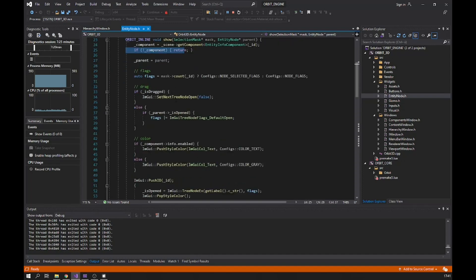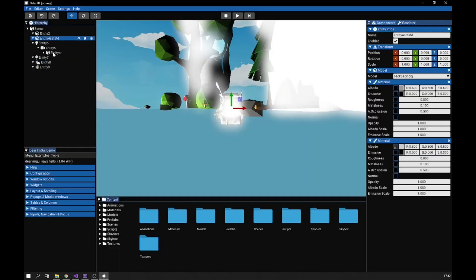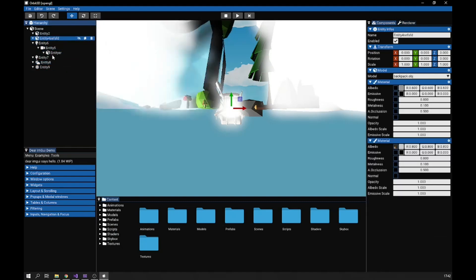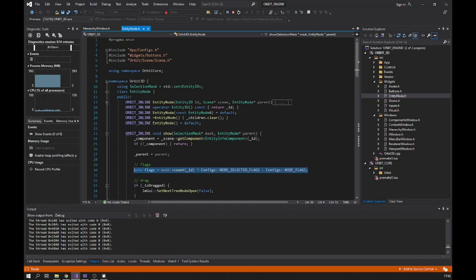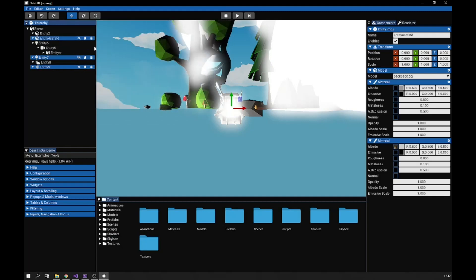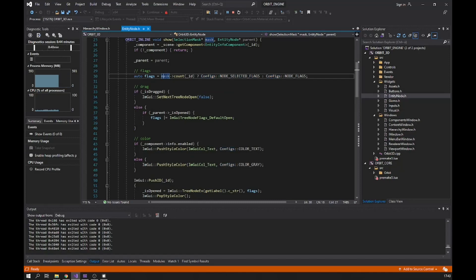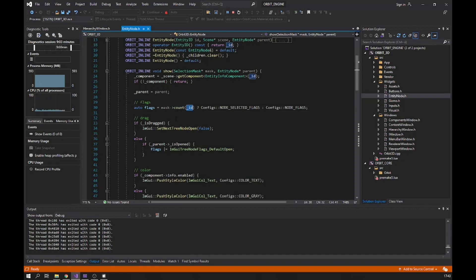I check if it's null and I have a flag to know if this node is currently selected — you can see the selection highlight when I click on a node. I also support multiple selection by holding the Control key. The way I do that is with a selection mask, which is a set of entity IDs. Every time I hold Control and click a node it gets added to that set. I pass this selection mask as a pointer parameter every time I render a node, to check if its ID is in the set.